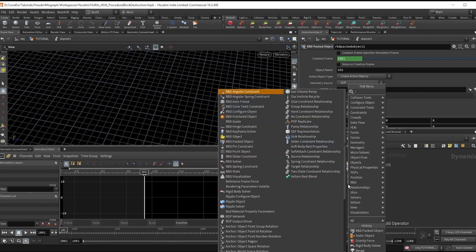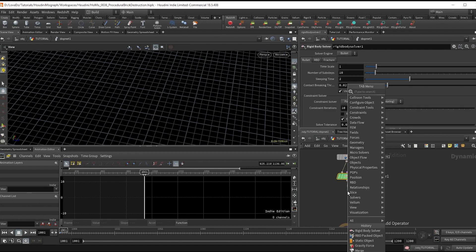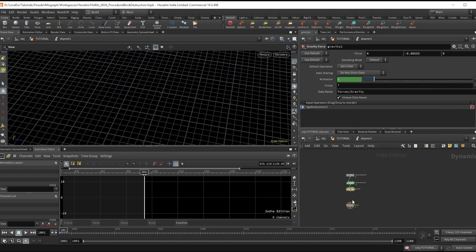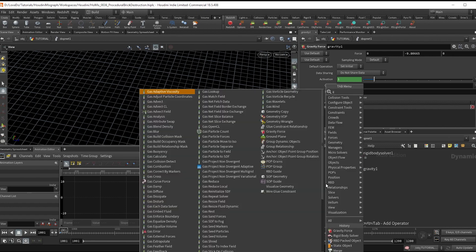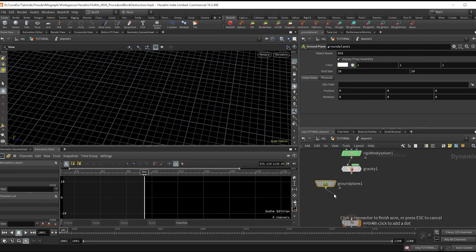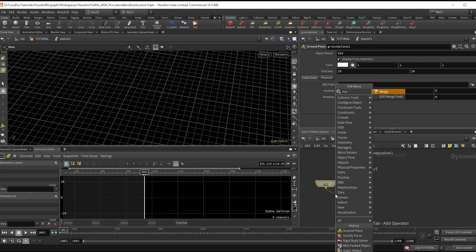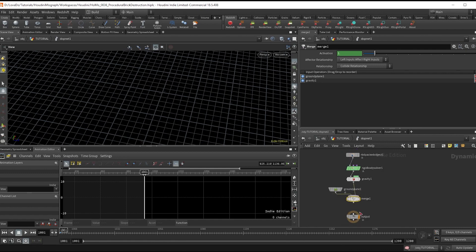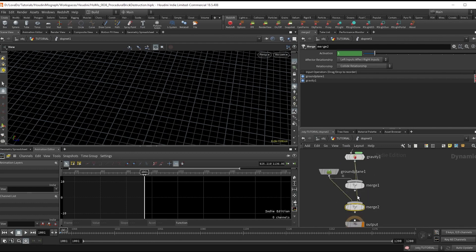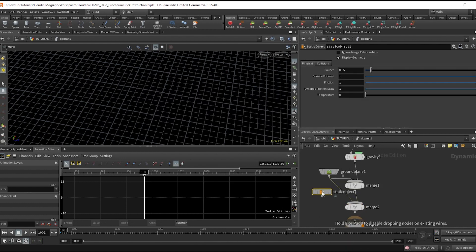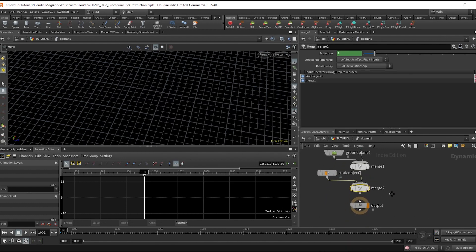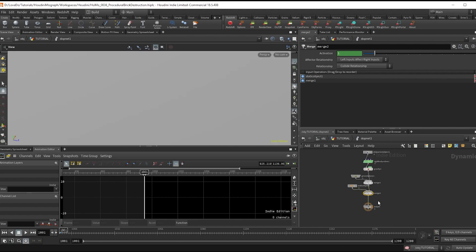Next make a gravity node and then a ground plane, and merge it after the gravity. Change the merge to left and hit shift R so it comes in from the left. We're going to alt-drag to copy that merge, then make a static object for the collider and merge that in again, getting it onto the left input.